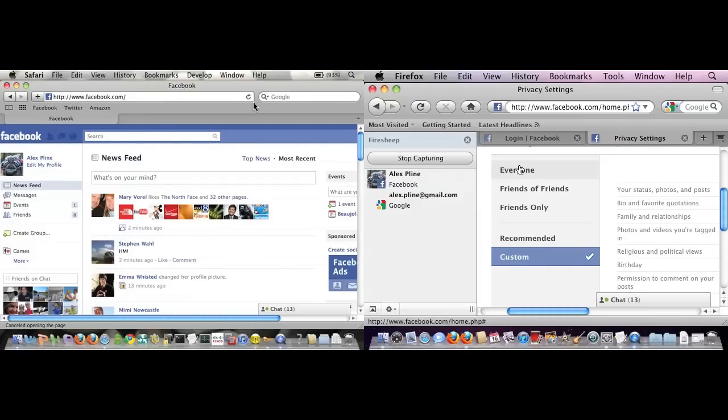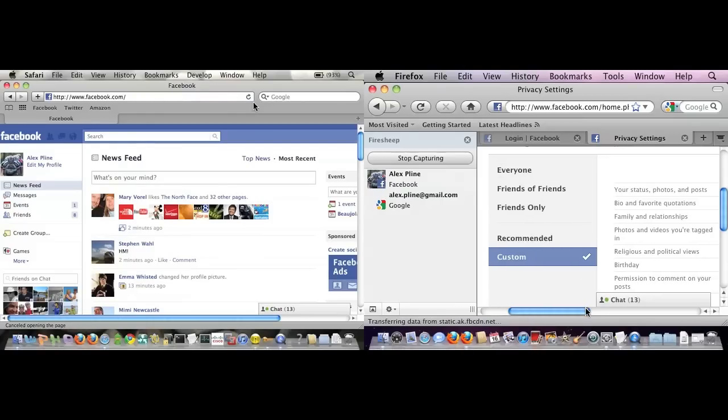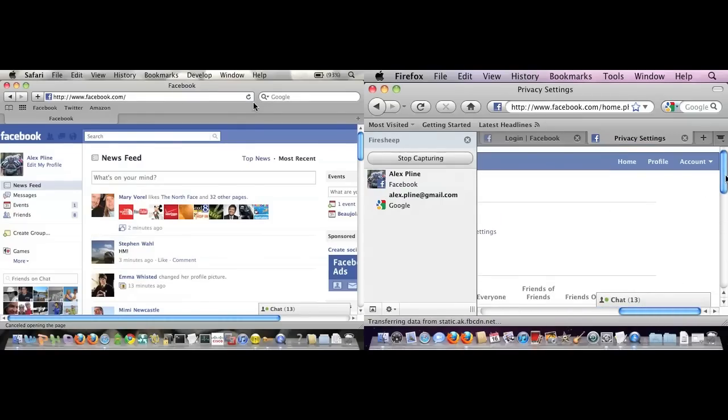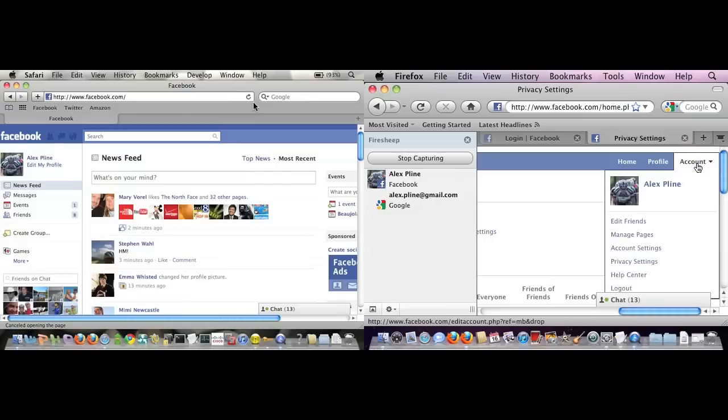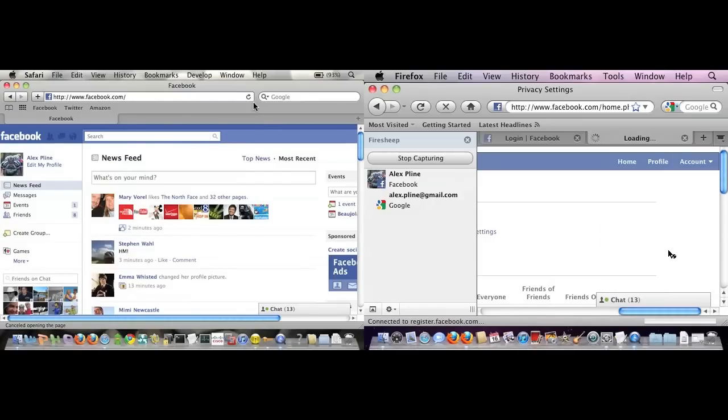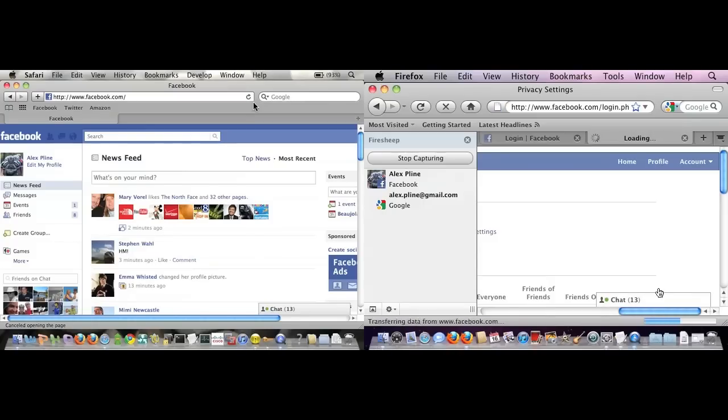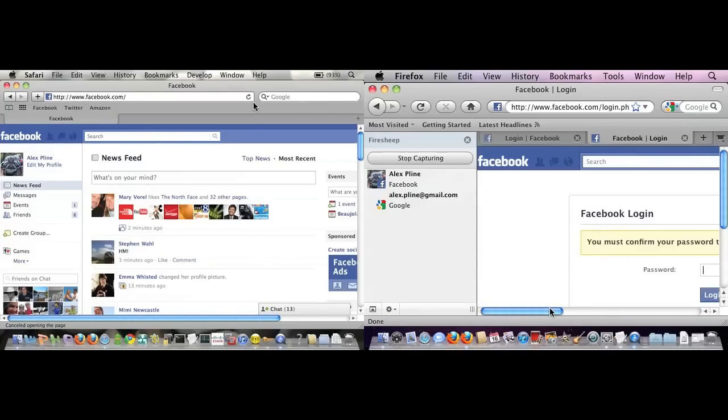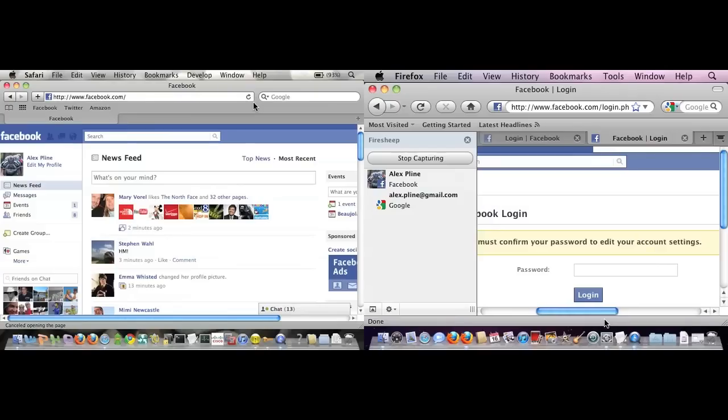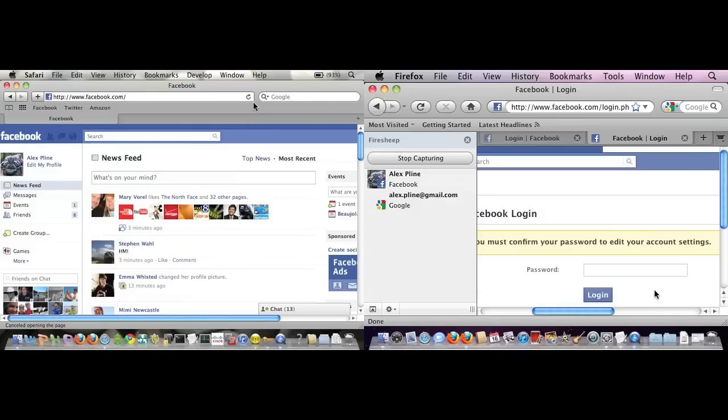One of the things that Facebook does prevent is making any changes to the account settings. If I go in here and try to make some changes to my account settings, it's going to make me log in again. You have to authenticate before you make some significant change. For example, I couldn't change the password or the email address associated with the account.